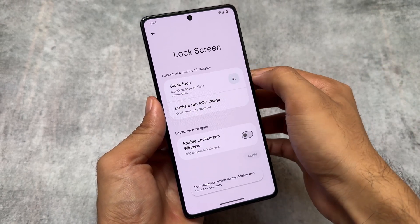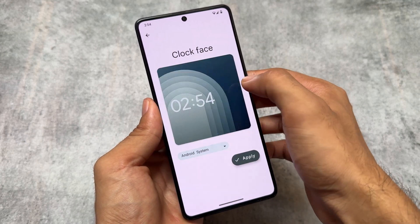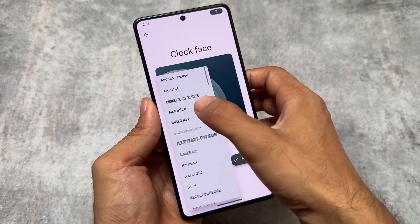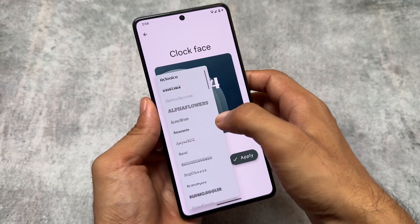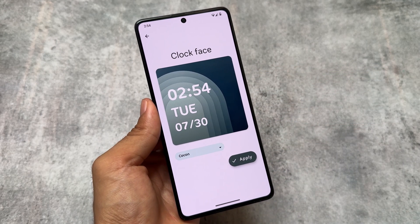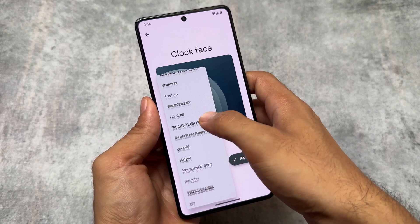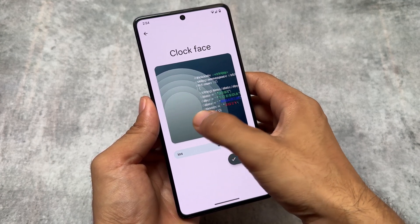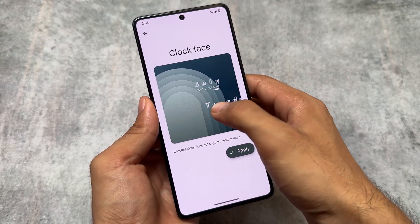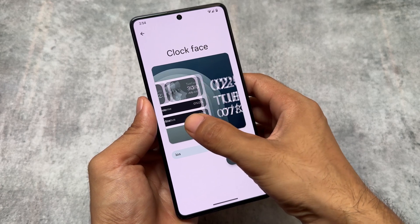Rising OS version 4.0 also brought changes to lock screen clock styles. Usually in custom ROMs you only get custom clock options, but here, even after applying a custom clock, you can change the fonts of that custom clock. That's quite unique because not every custom ROM gives you these kinds of features — it's amazing to finally see some actual unique changes.